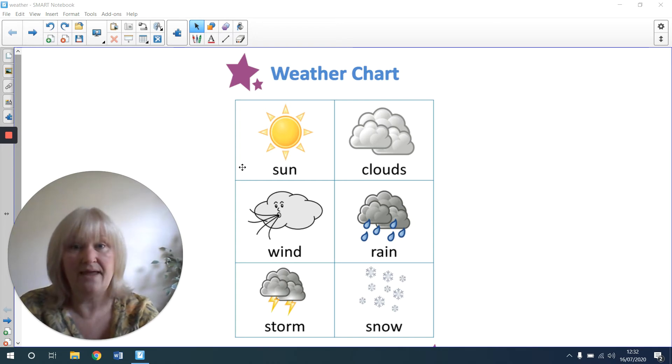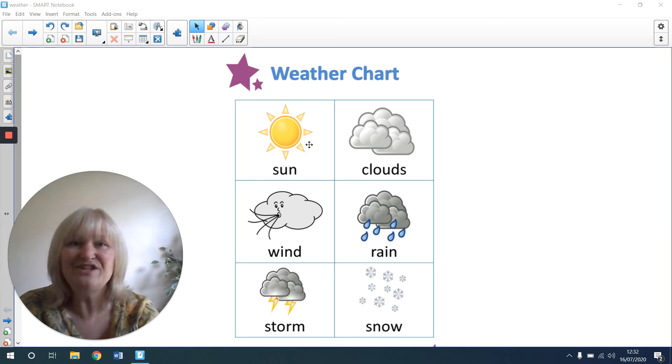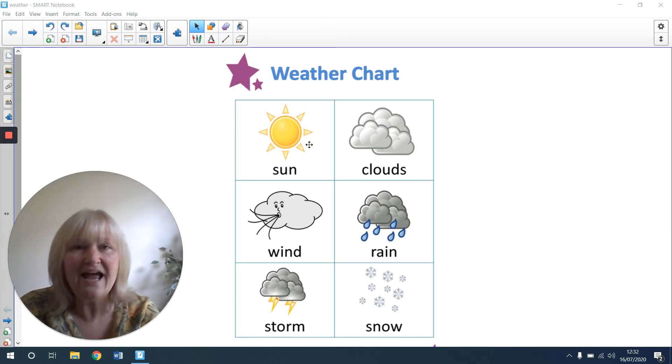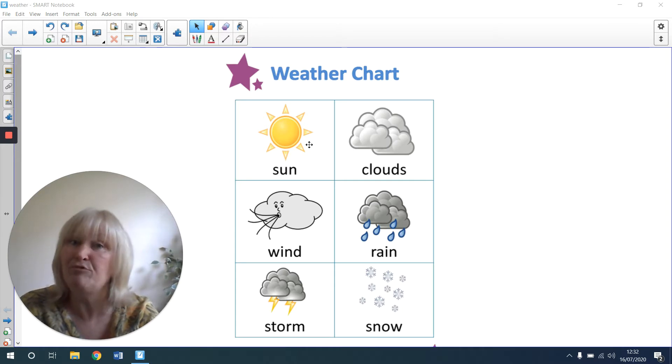It might be sunny. The sunshine might be in the sky and the day might be bright.